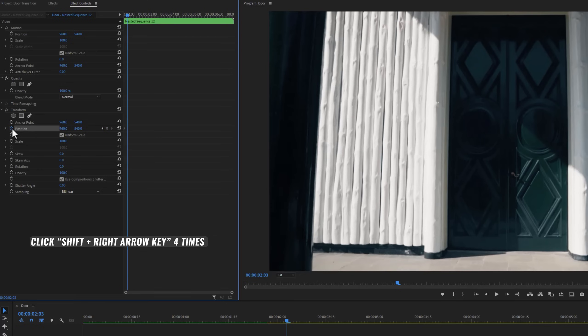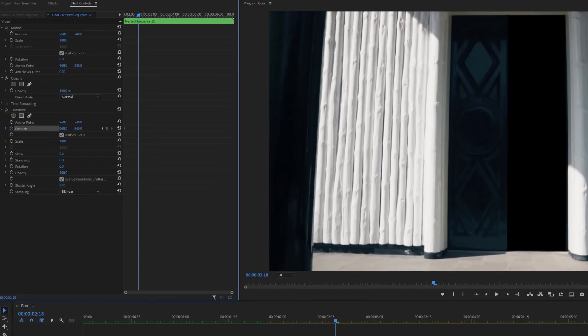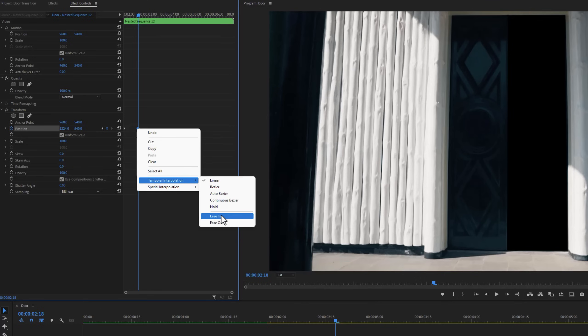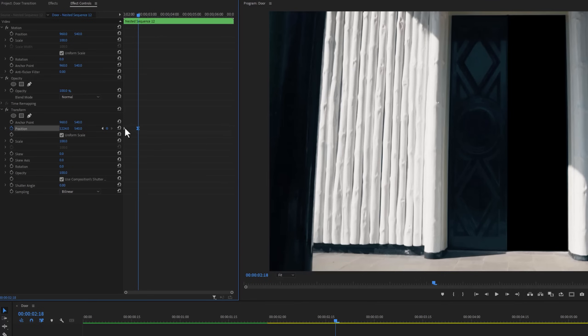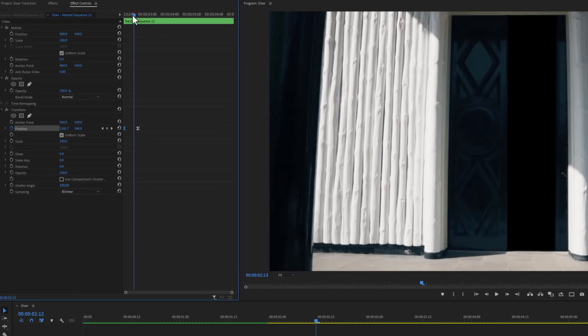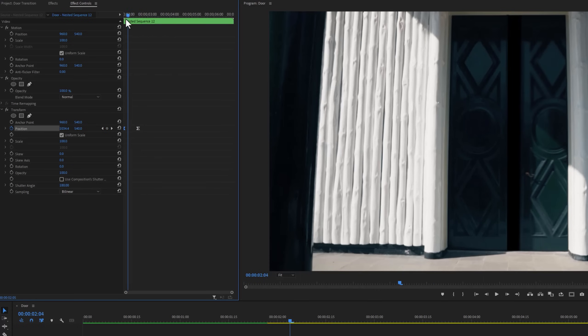Now move 20 frames forward and move the right door to the right side. Now make the keyframes ease in and ease out. To add the motion blur, disable use compositions shutter and set the shutter angle 180 degrees. So the right door sliding is done.